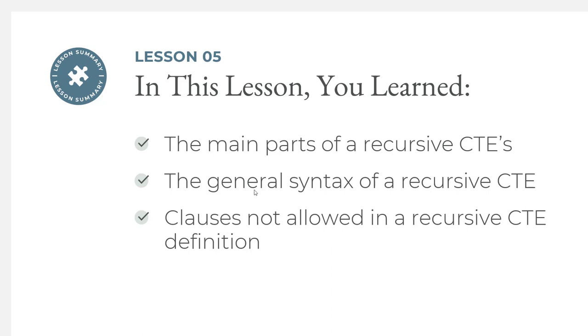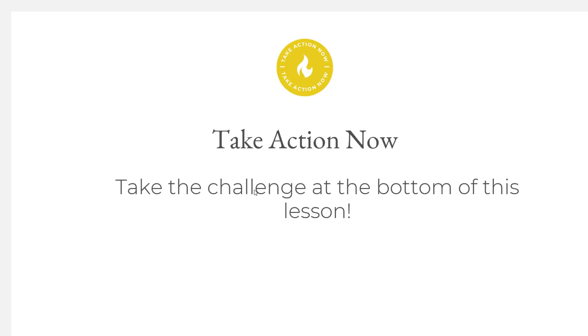So have a great day. Oh, forgot one last thing before you have a great day. Take the challenge at the bottom of this lesson and reinforce everything that you learned. And then after you did that, you can have a great day. But you can have a great day taking the challenge, too. It's all fun. So anyways, enjoy yourself, and I'll see you in the next lesson.